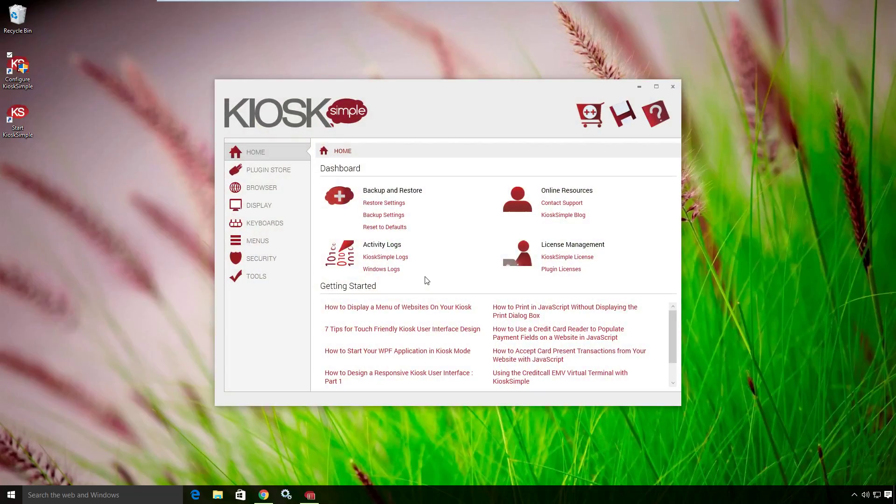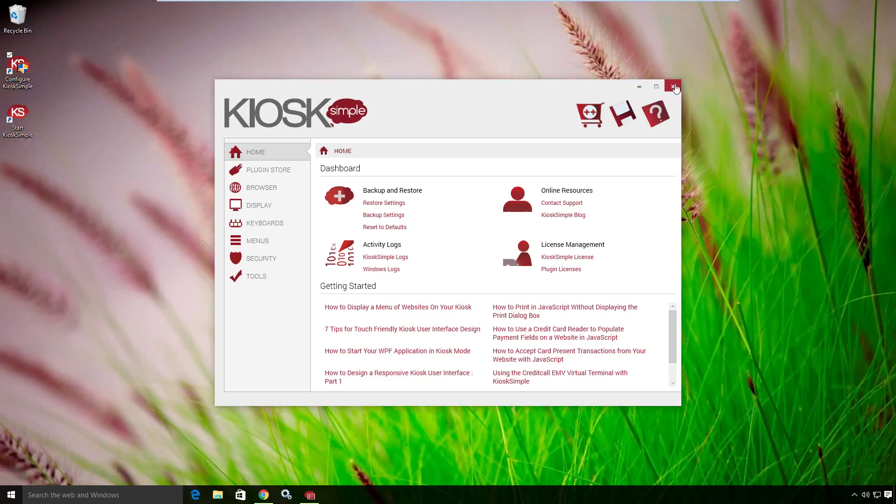And that's all we have to do to get started. This is the Kiosk Simple configuration tool. But in this video, we're not going to go into any other specifics, just how to do the Bookio option. So I'm going to close the Kiosk Simple configuration tool.